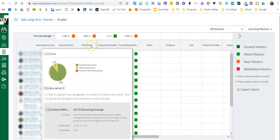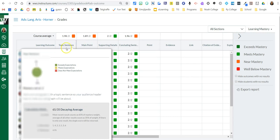A hundred percent there. We've got meeting expectations eleven percent, but we're trying to get them to the exceeds. This is my honors class so I'm not shocked by this data.